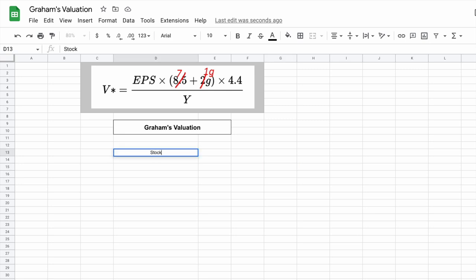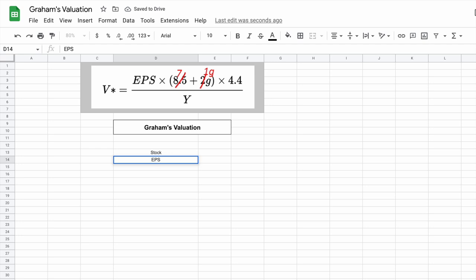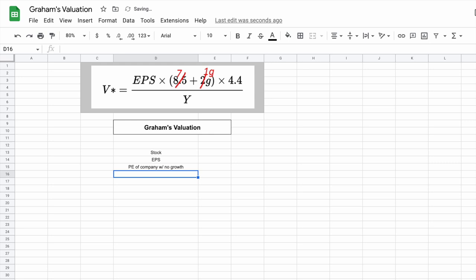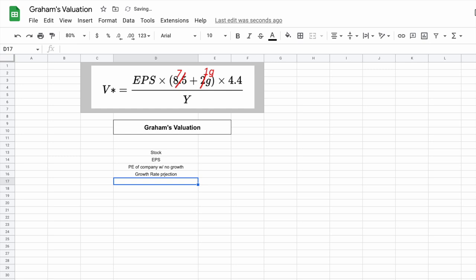Now we want to start listing off the variables we need to perform this valuation model. I'll plug in stock so we can see what company we're performing this valuation on. We're going to need our earnings per share, so let's plug in EPS. Then we need the price to earnings of a company with no growth. Next we need our growth rate projection. And we'll also plug in 1G, which is just our growth rate multiplier — I'll come back and talk about that a little bit more later in the video.